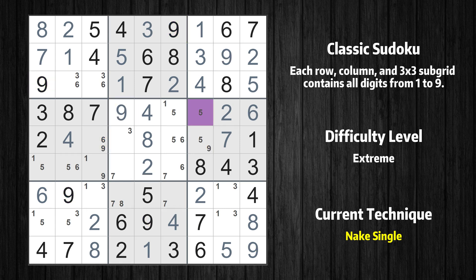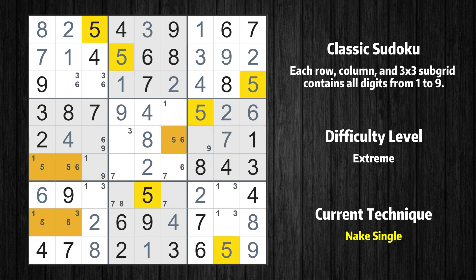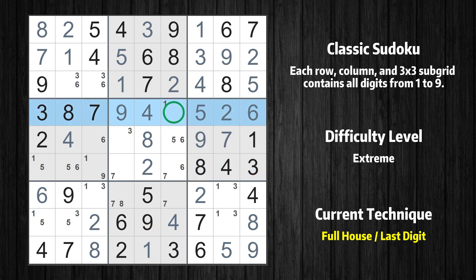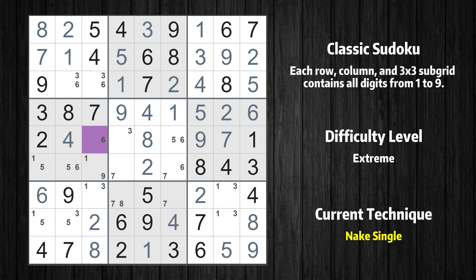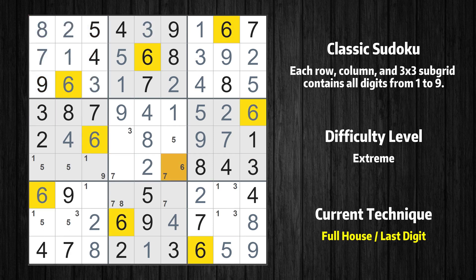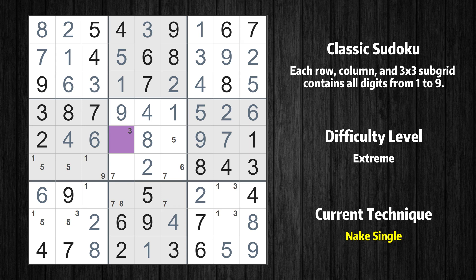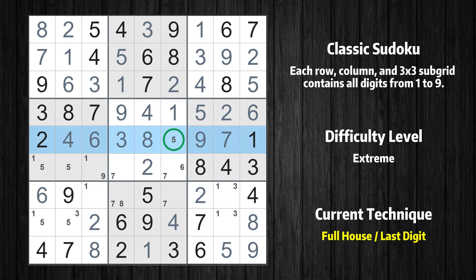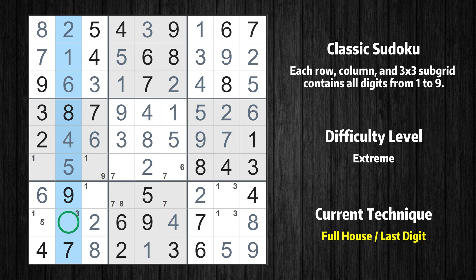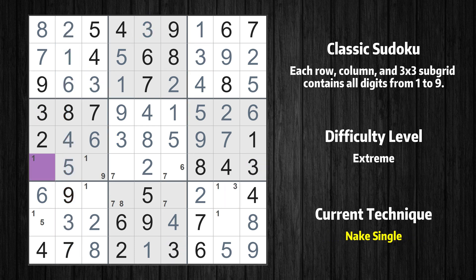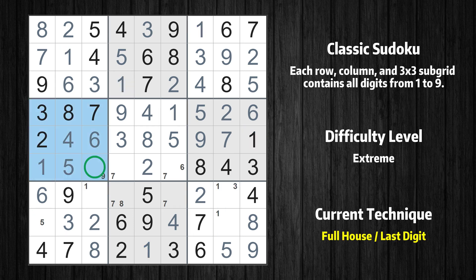Cell row 4 column 7 is a naked single — the only possible value is 5. Only 9 is missing in the 6th box. Only 1 is missing in the 4th row. Cell row 5 column 3 is a naked single — the only possible value is 6. Cell row 3 column 3 is a naked single — the only possible value is 3. Only 6 is missing in the 1st box. Cell row 5 column 4 is a naked single — the only possible value is 3. Only 5 is missing in the 5th row. Cell row 6 column 2 is a naked single — the only possible value is 5. Only 3 is missing in the 2nd column. Cell row 6 column 1 is a naked single — the only possible value is 1. Cell row 6 column 4 is a naked single — the only possible value is 7. Only 5 is missing in the 4th box.